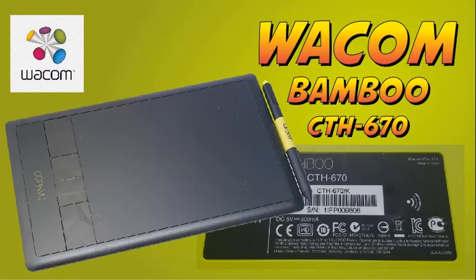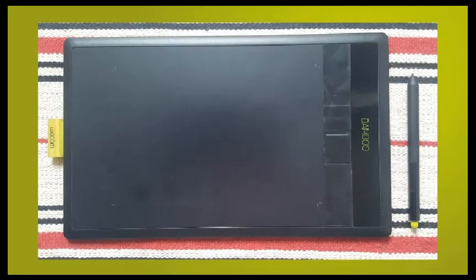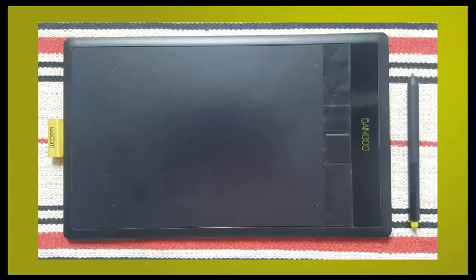Welcome back guys. Today I'm going to make a video about this Wacom Bamboo tablet. I actually haven't used it for a very long time. It's the tablet that you can see on the screen.